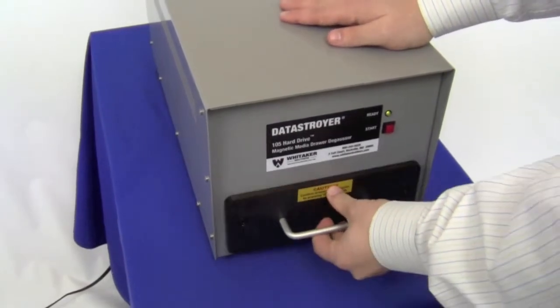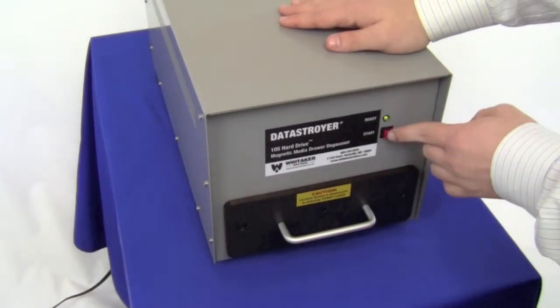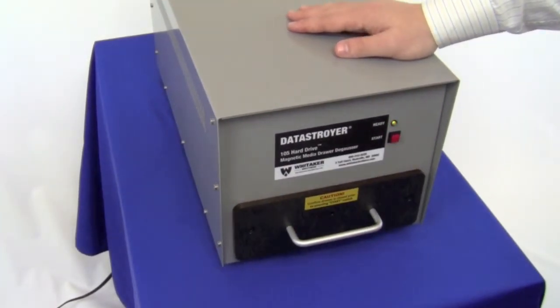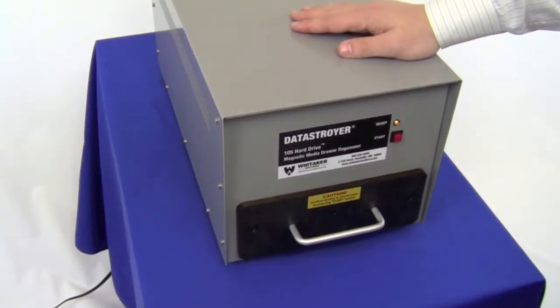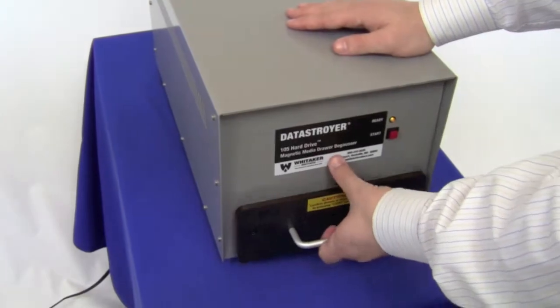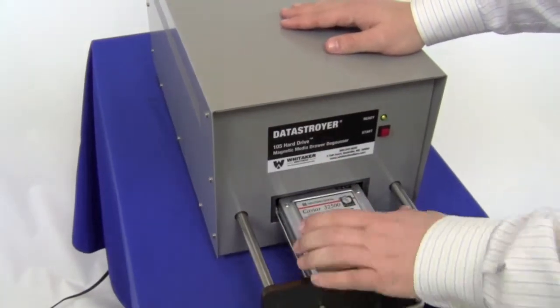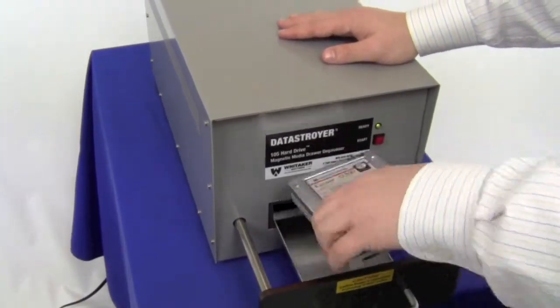This makes the 105 Drawer Degausser a secure and cost effective way of destroying proprietary information that companies may have.